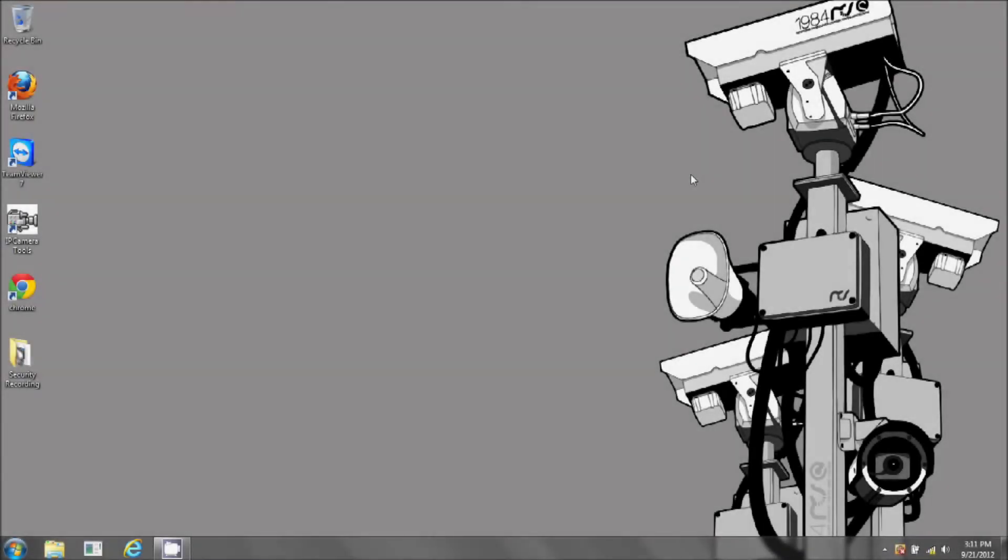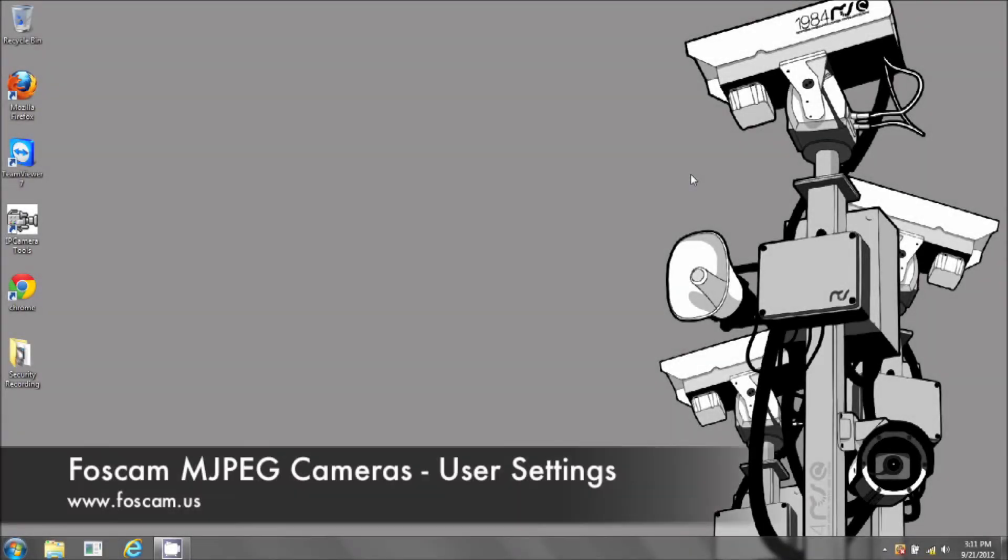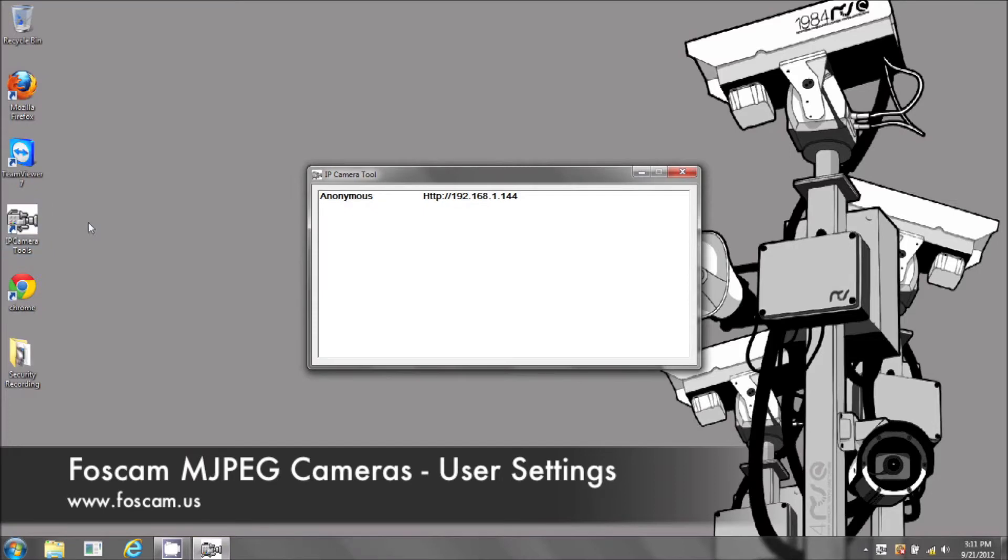Welcome to the alias and user settings guide for your Foscam IP camera. If you can go ahead and open up your camera, you can get the IP address by opening up IP camera tools.